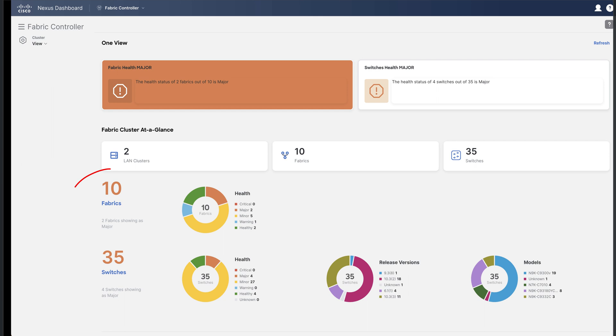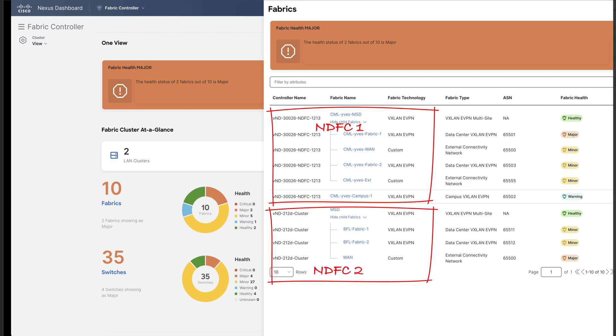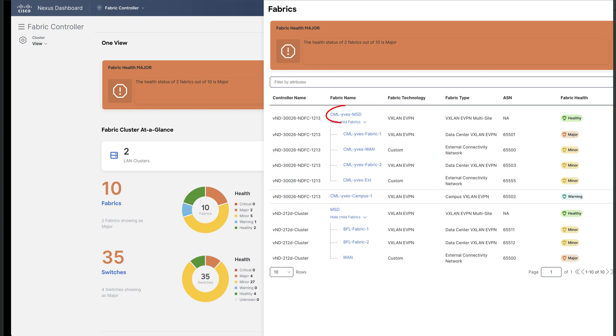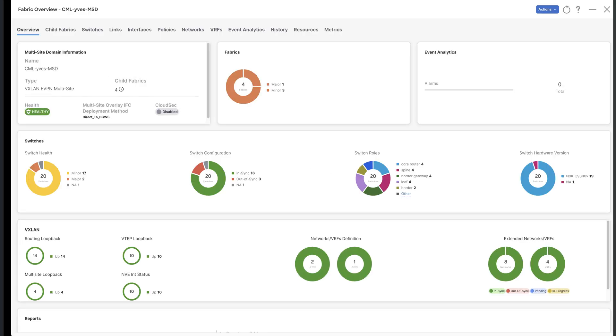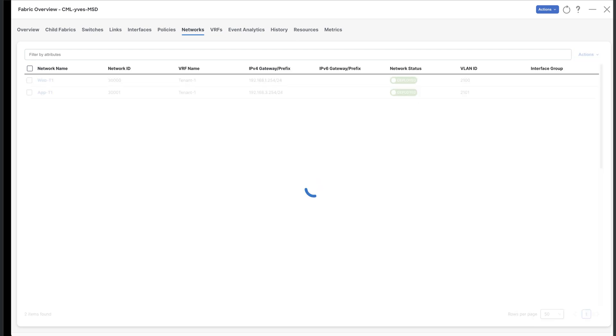If you select the fabric information, for example, you can now see all the fabrics that belong to NDFC service 1 and NDFC service 2. From this common list of fabrics, you can now select a fabric from any NDFC services and open it to call its overview window. You can look at any tab such as the VRF or the network deployed as usual.